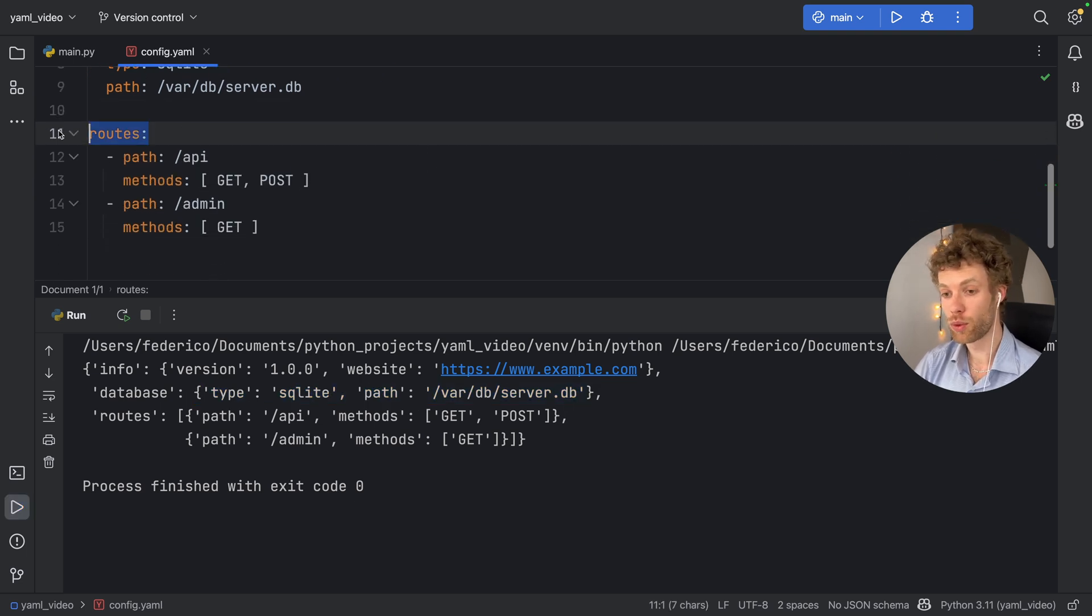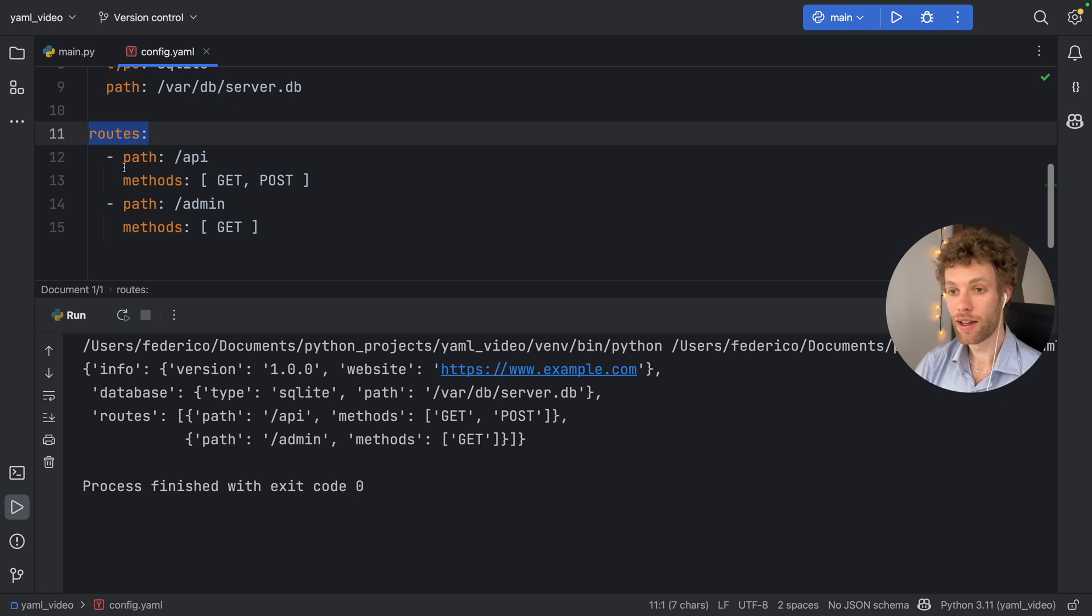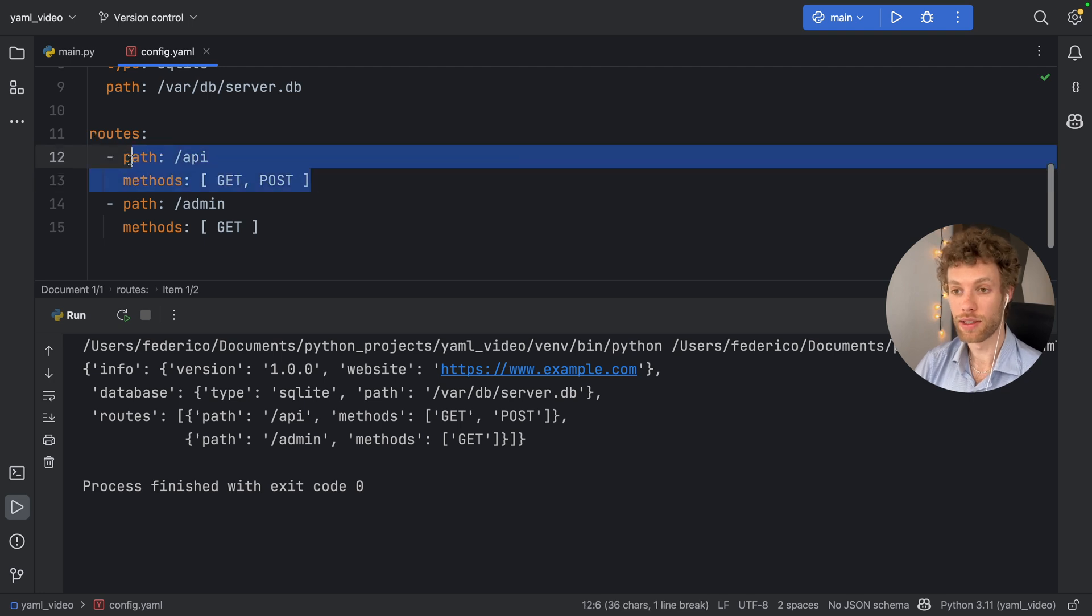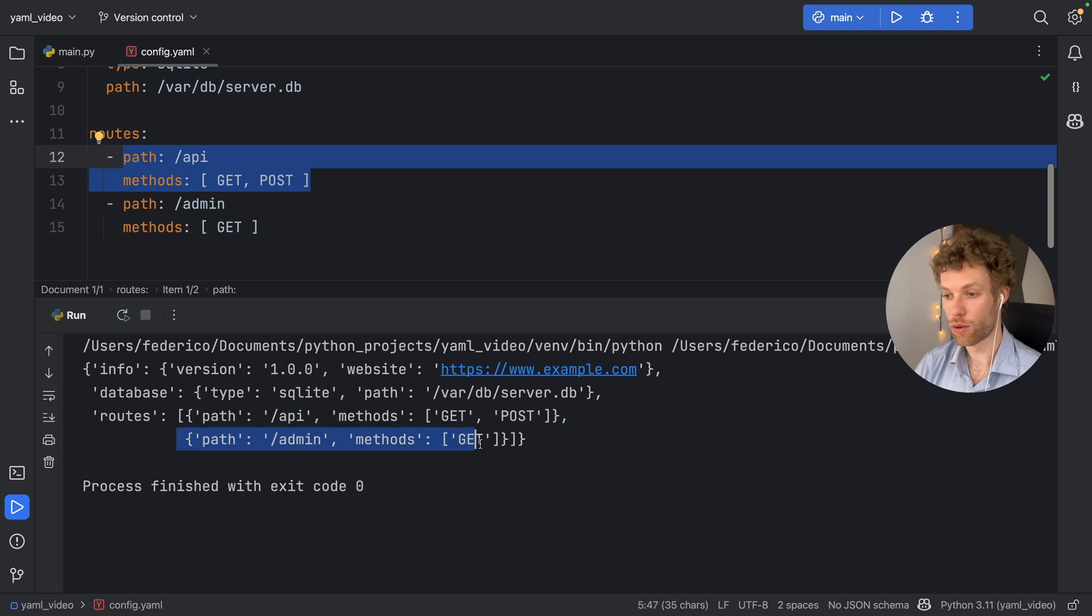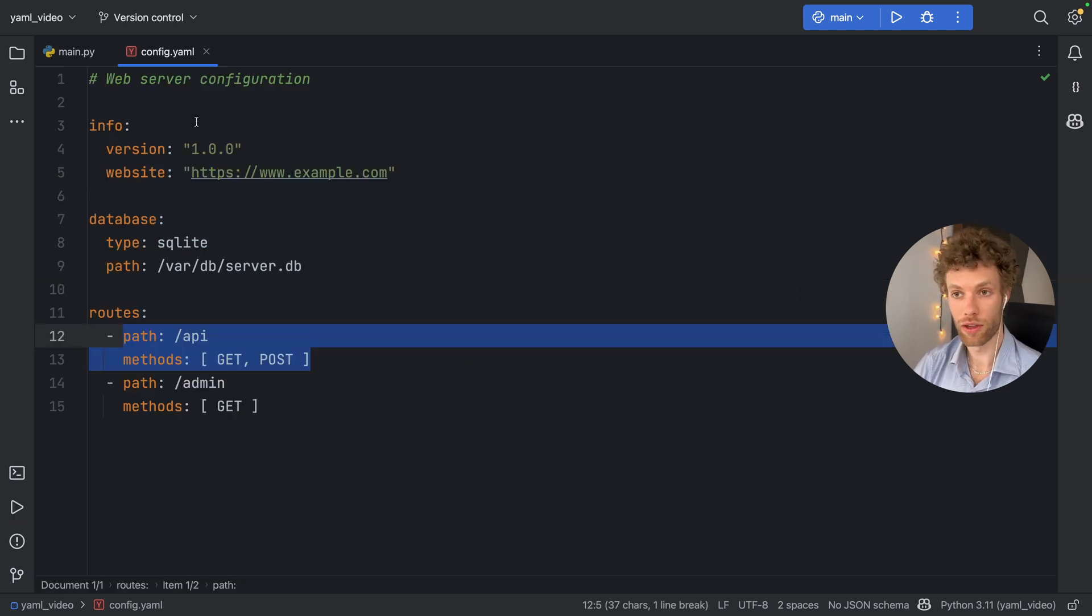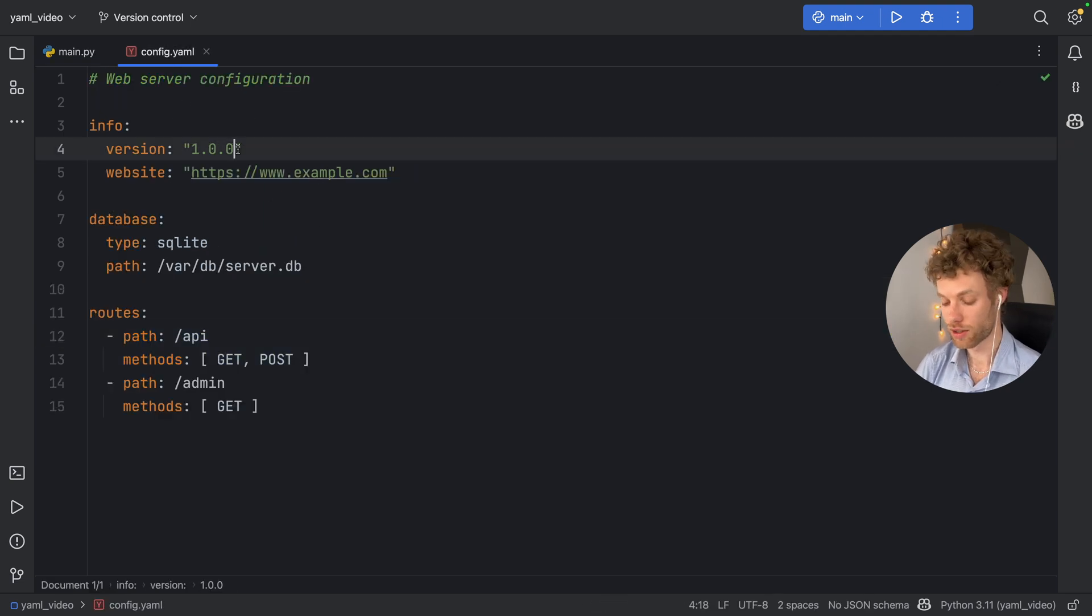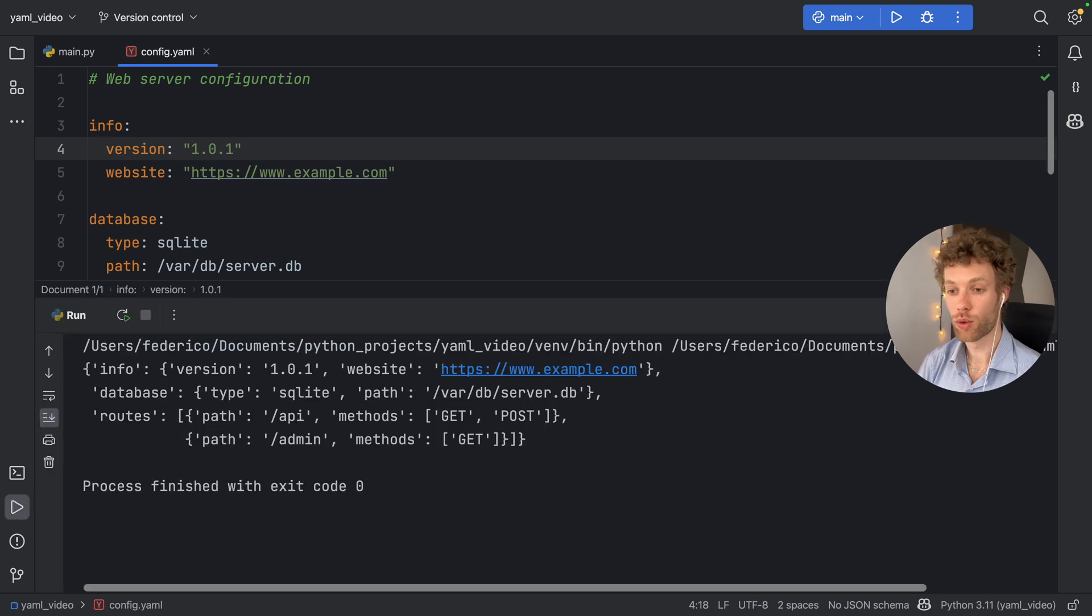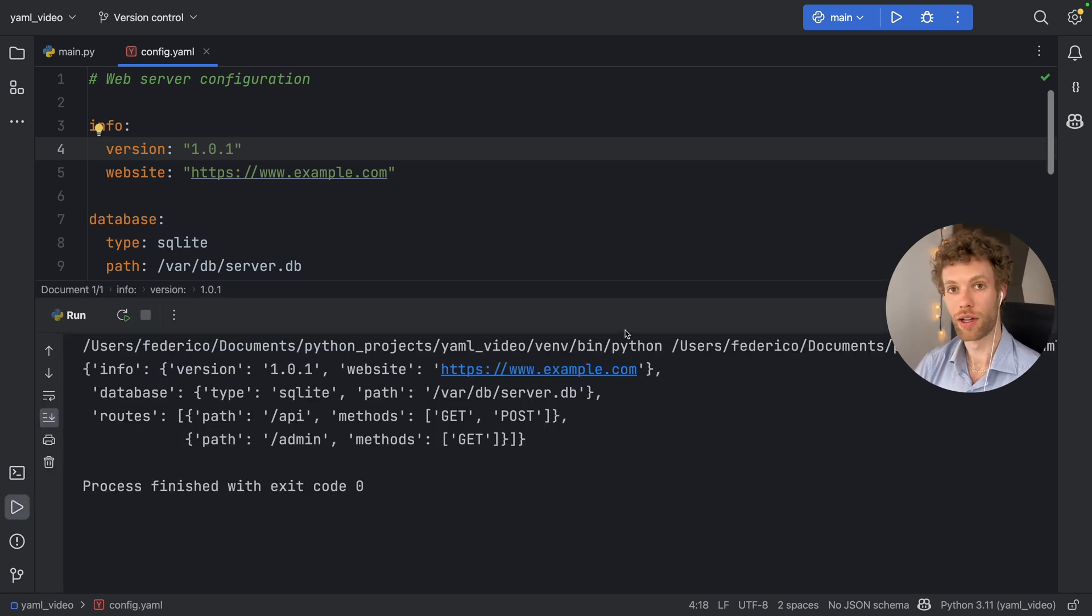Then for the routes, we managed to create a list. So routes was the key. And by adding a dash, we created a list with these dictionaries inside. So that gave us a path with this and some methods, and another path with admin, and some other methods. So now we can use this configuration, however we like, just like with Toml, or with JSON, all we have to do is make a simple change inside here, such as version 1.0.1. And it's going to reflect across our entire program. So that's very nice.